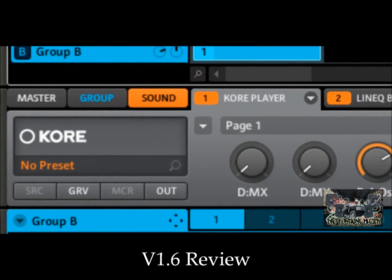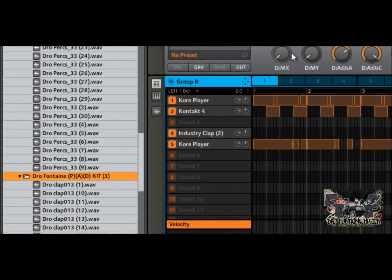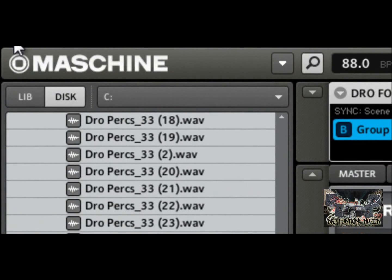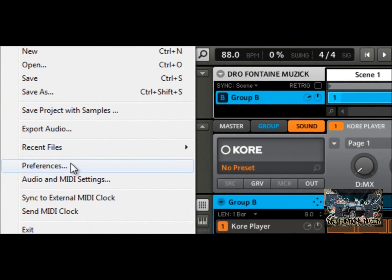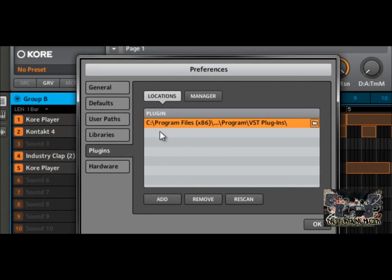The way you do that is you go under File, then up to Preferences Settings. When the preferences box comes up, you have the General tab, Defaults, User Path, Libraries, Plugins, and Hardware. Select Plugins and you can see right here I have my Program Files where it's in VST Plugins under the manager. Wherever you have your plugins on your computer, you put that path right here.